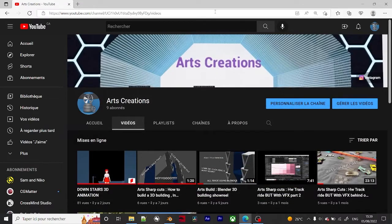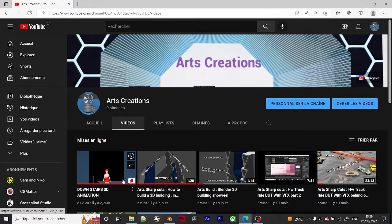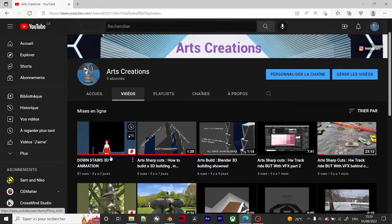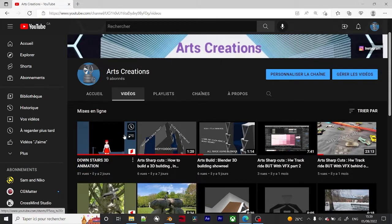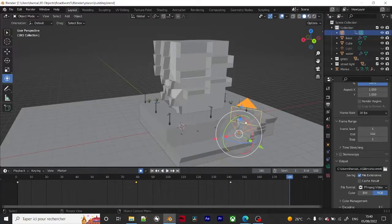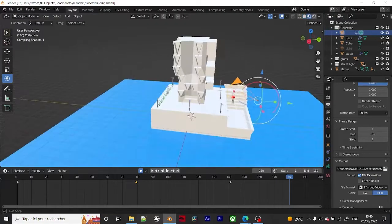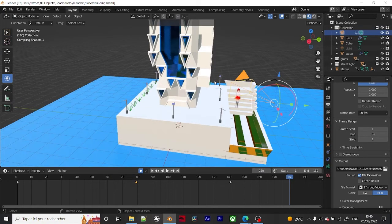Alright guys, so for today we're going to take a look at how to animate a character in Blender. I've done this short over here and I'll leave the link down below. This is the building that I have done — I'll leave the full video down below as well.